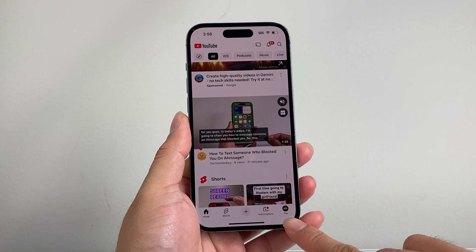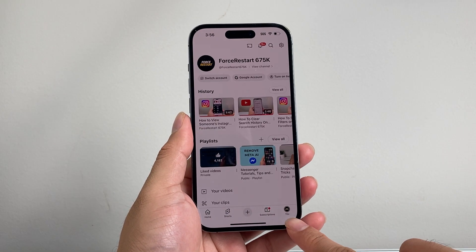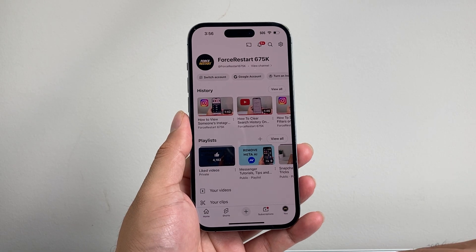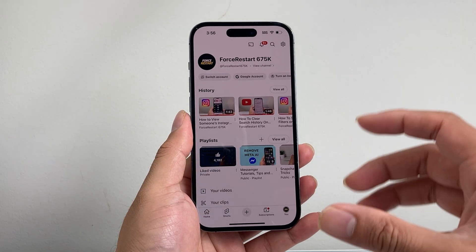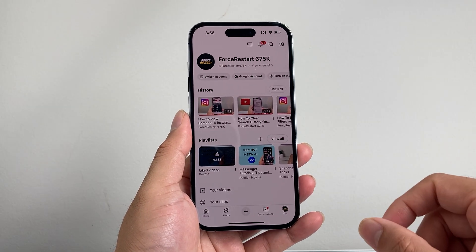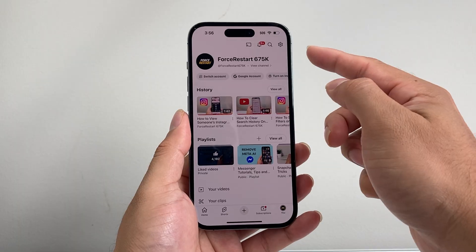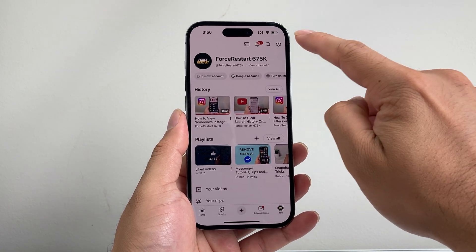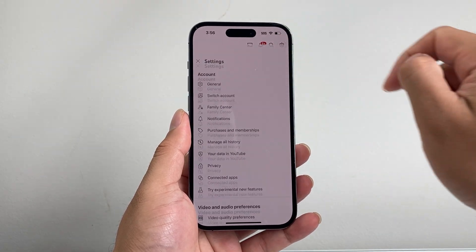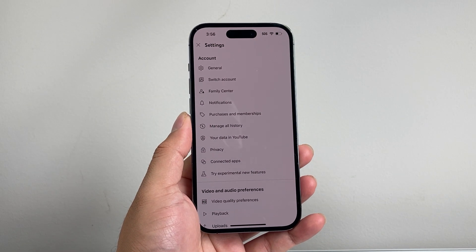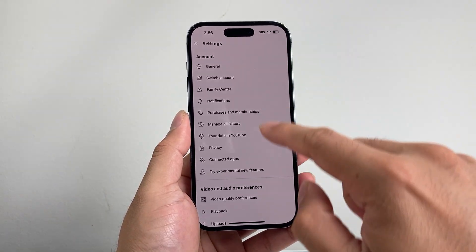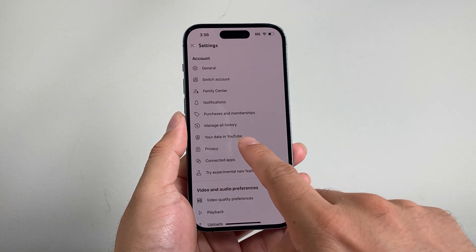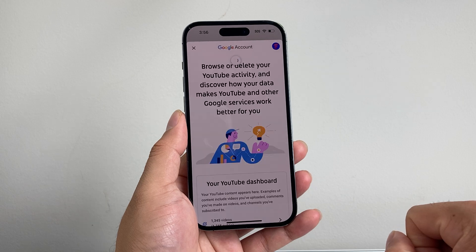Now from here, we're going to go ahead and tap on our profile at the bottom corner to get to specific settings. Now here, we're going to see a gear icon up top. So we're going to go ahead and click on that gear icon. Now from the gear icon, under the account section, we're going to see 'Your data in YouTube,' so we can tap on that.